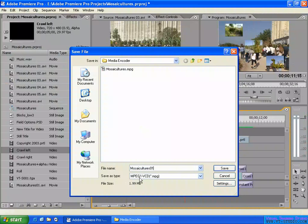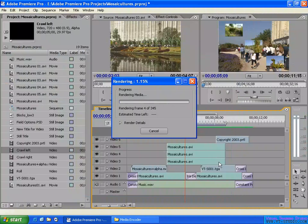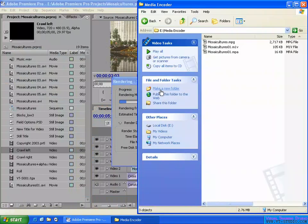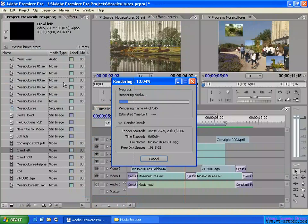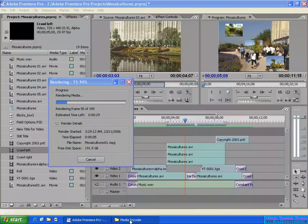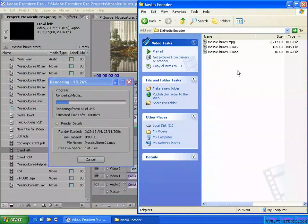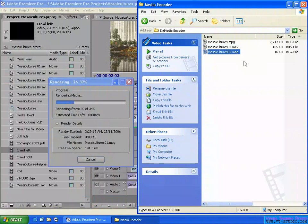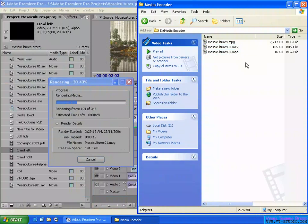You can export this file and you can run a standard NTSC VCD. We can check it - there's a video one and audio one in here after they put it together, multiplex it.